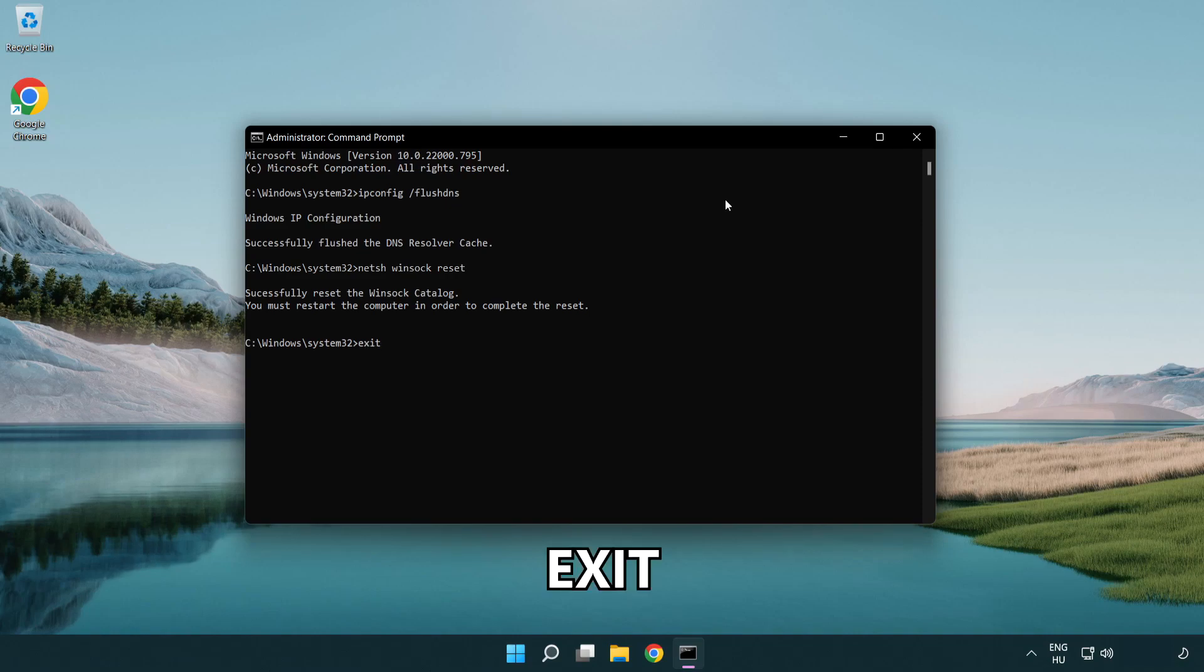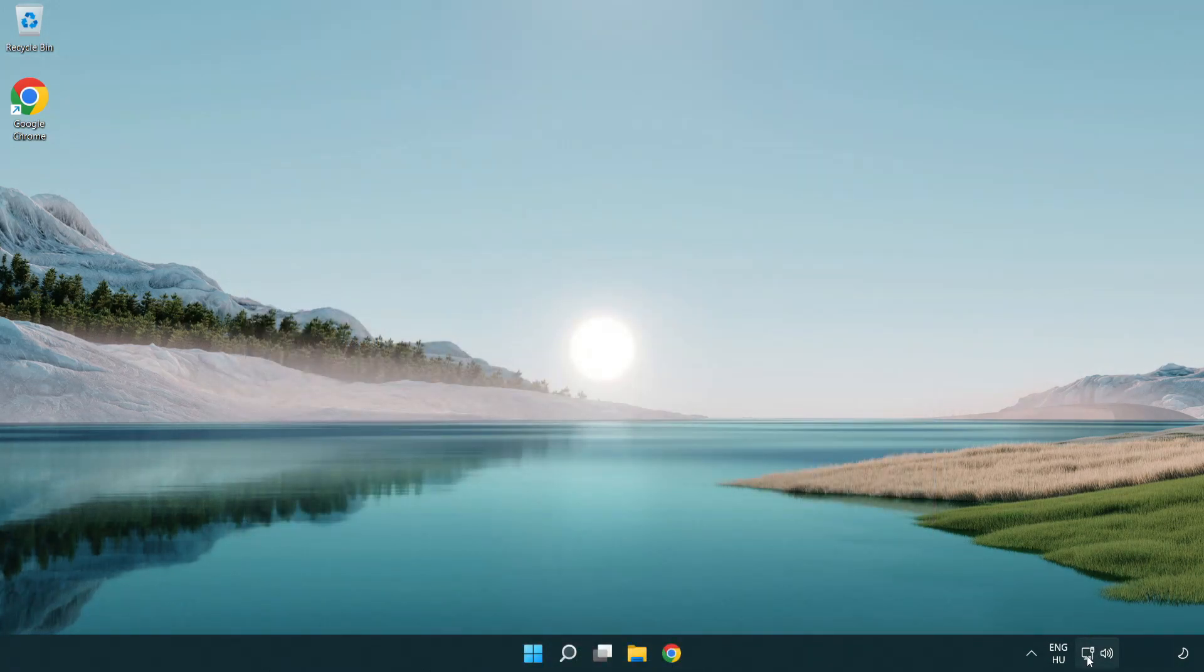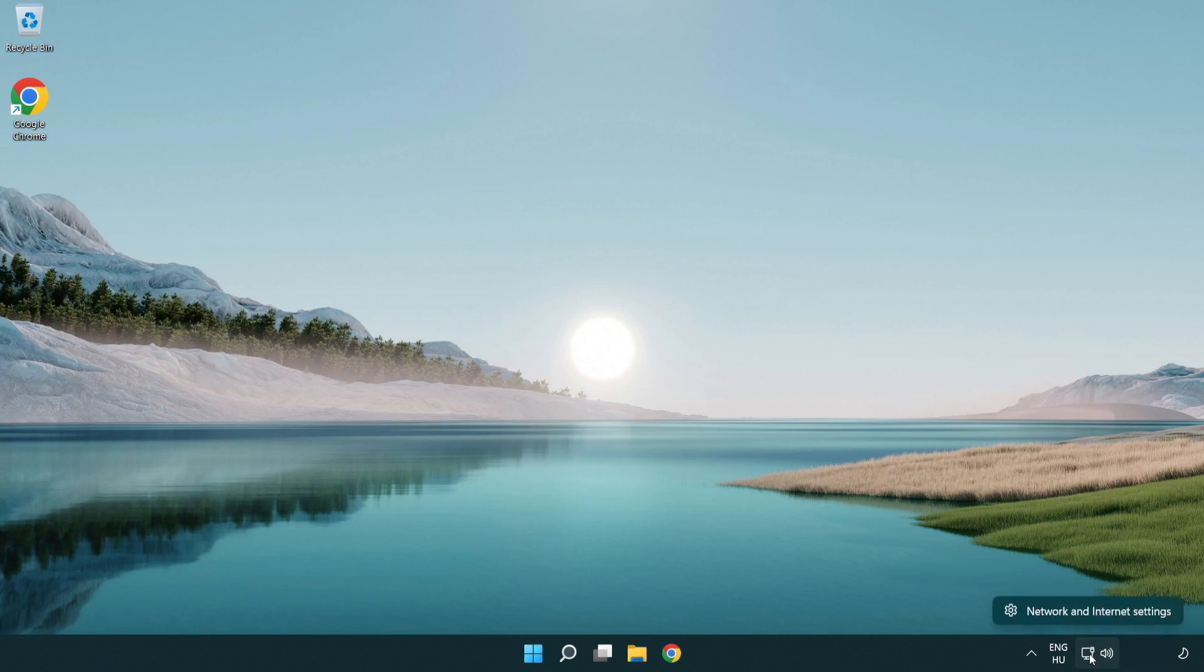Exit. Right click Ethernet and open network and internet settings.